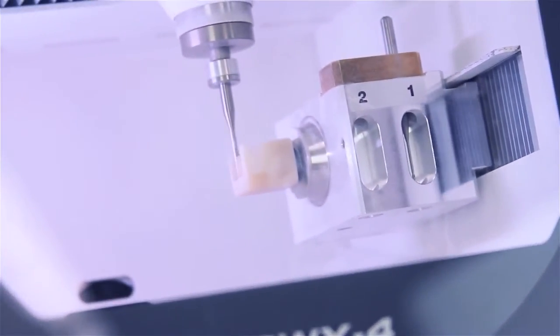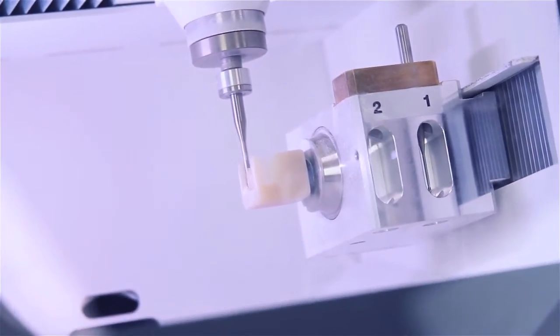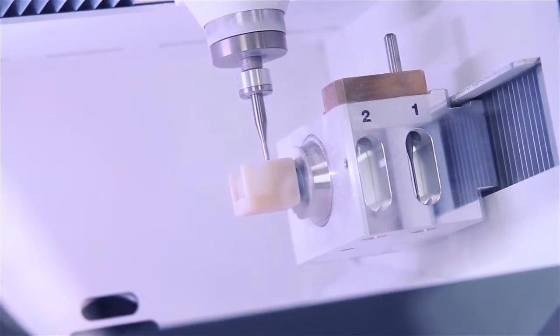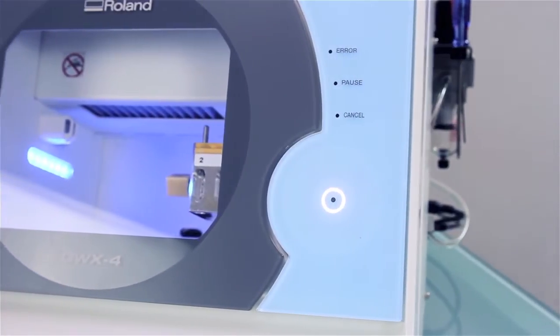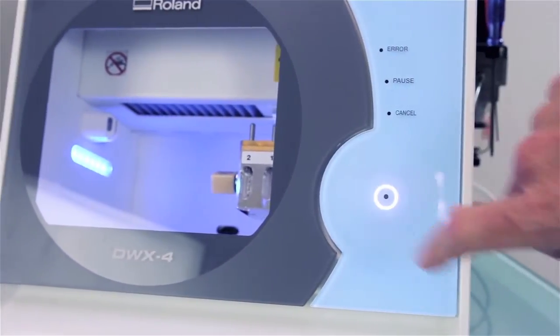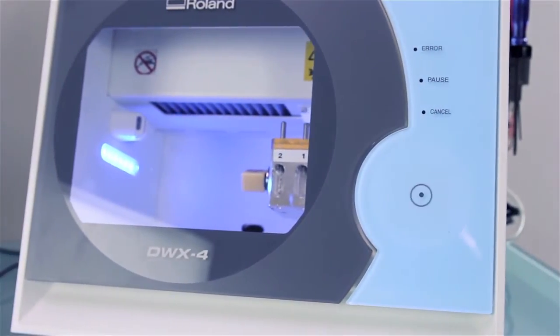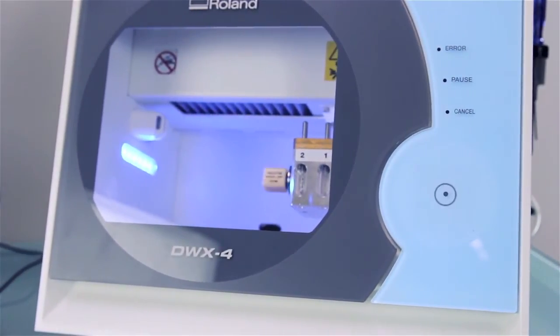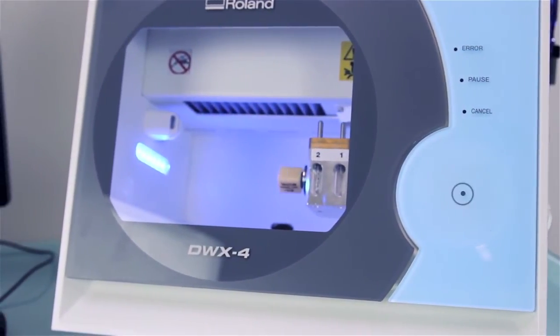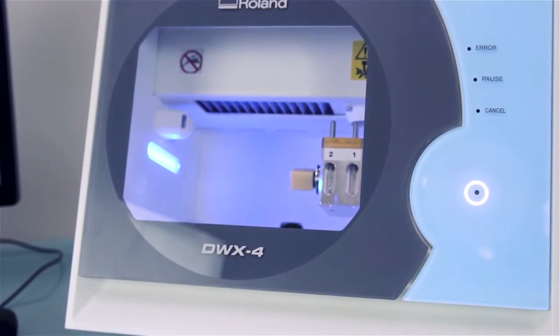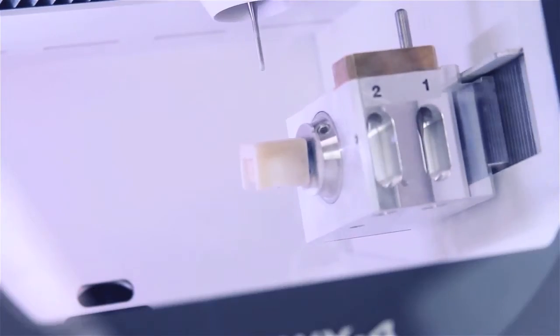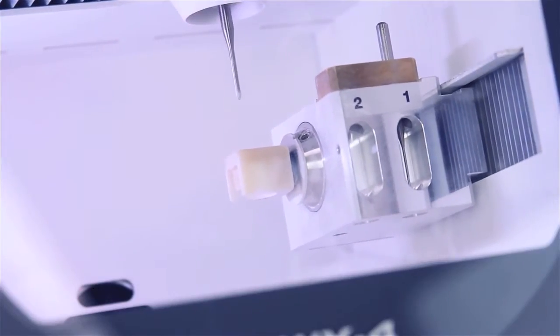It's so easy to use. After initializing the DWX4 by pushing a single button, just send your CAD/CAM file from your computer and watch it go to work. That's all it takes.